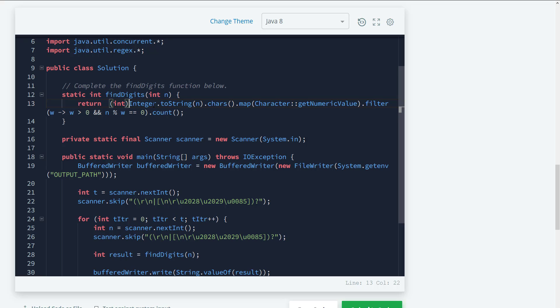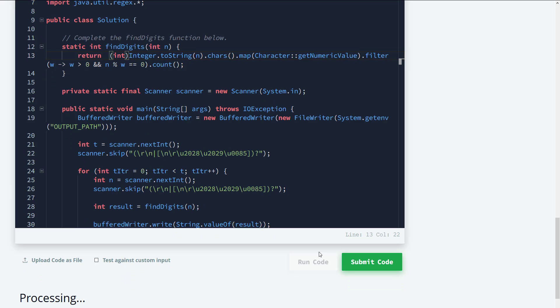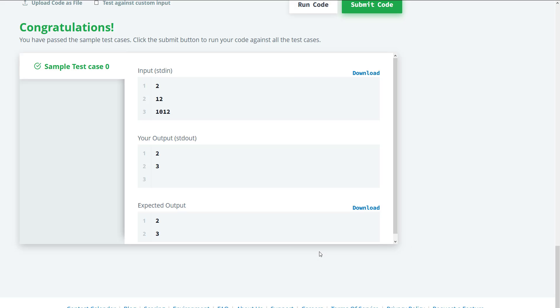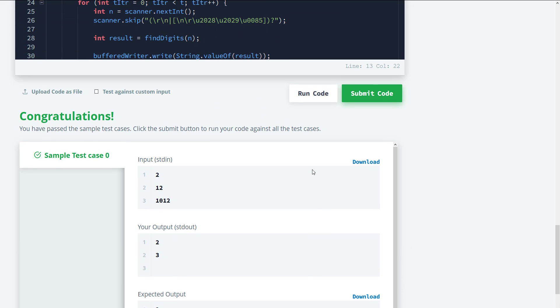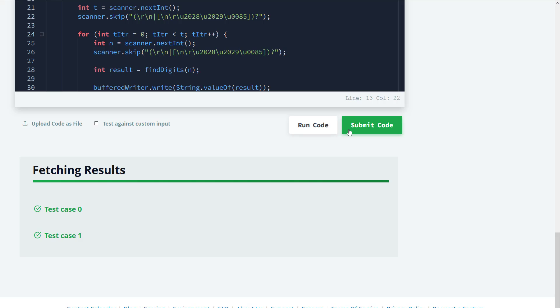So now what we've done is we've converted this to a string, then we converted this to a stream of characters. We then convert the characters to their numeric values. We check to see that value is greater than zero and n mod that value is equal to zero. Next we count that because we want to know how many of that value is an accurate divisor of n. Right. So let's go ahead and submit this. And you can see that this works and let's go ahead and submit for the rest of the cases. And that works as well.